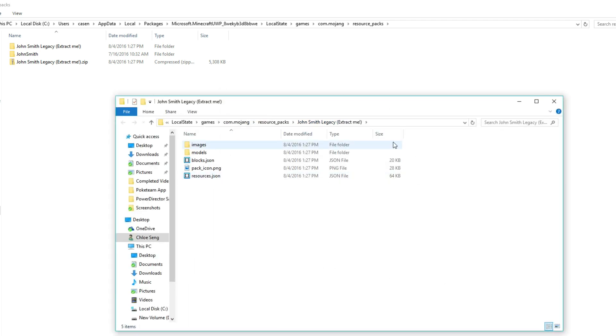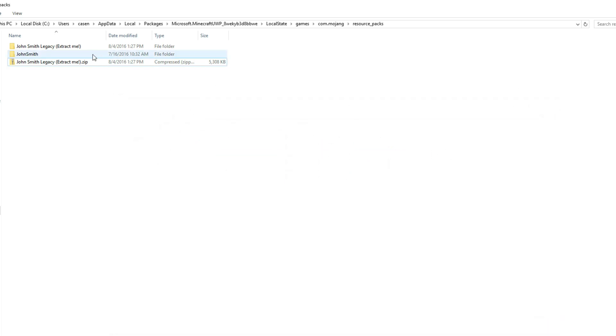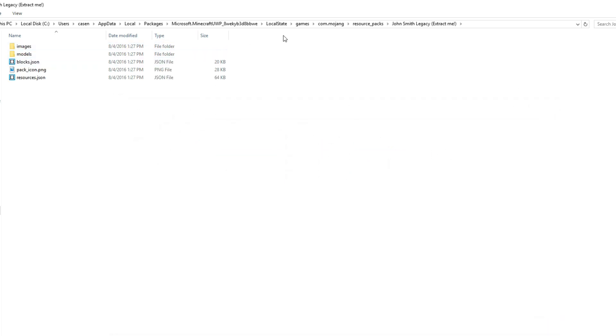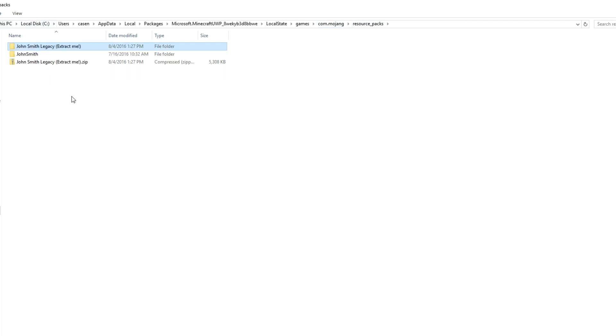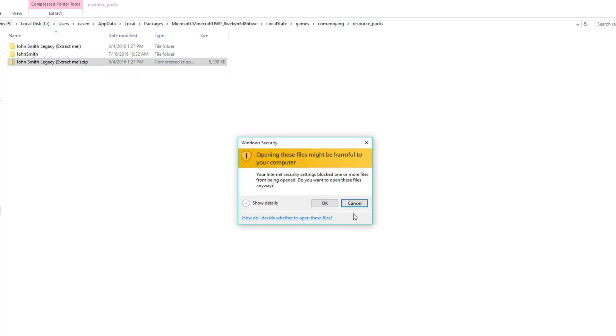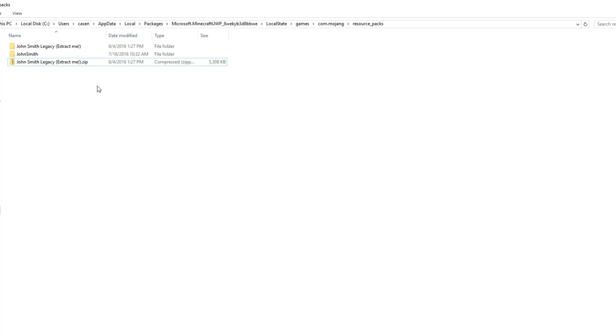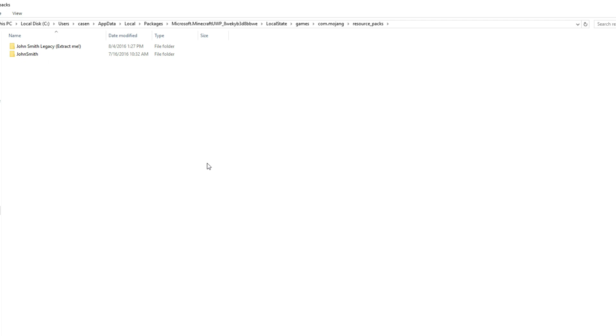All right, we have that extracted now. So if we go in here, we should just see it like this. But keep in mind, you will want to delete this. You want to delete this because if you leave it, your game might crash like mine did when I left it. So make sure there are no zipped folders in this resource packs folder. Otherwise, your game might crash and that's not a good thing.